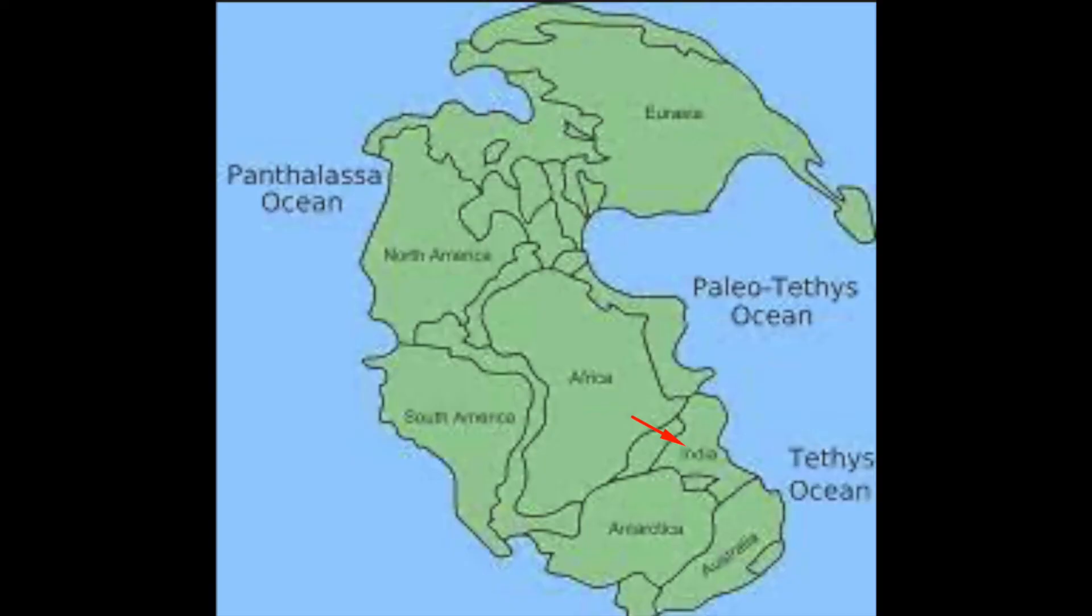Years passed by, but still no one cared to find an answer to this. Until one scientist looked at a map of Pangaea. There it was. You could see that Africa and India were once connected. So that meant that the apes must have migrated from Africa to India.